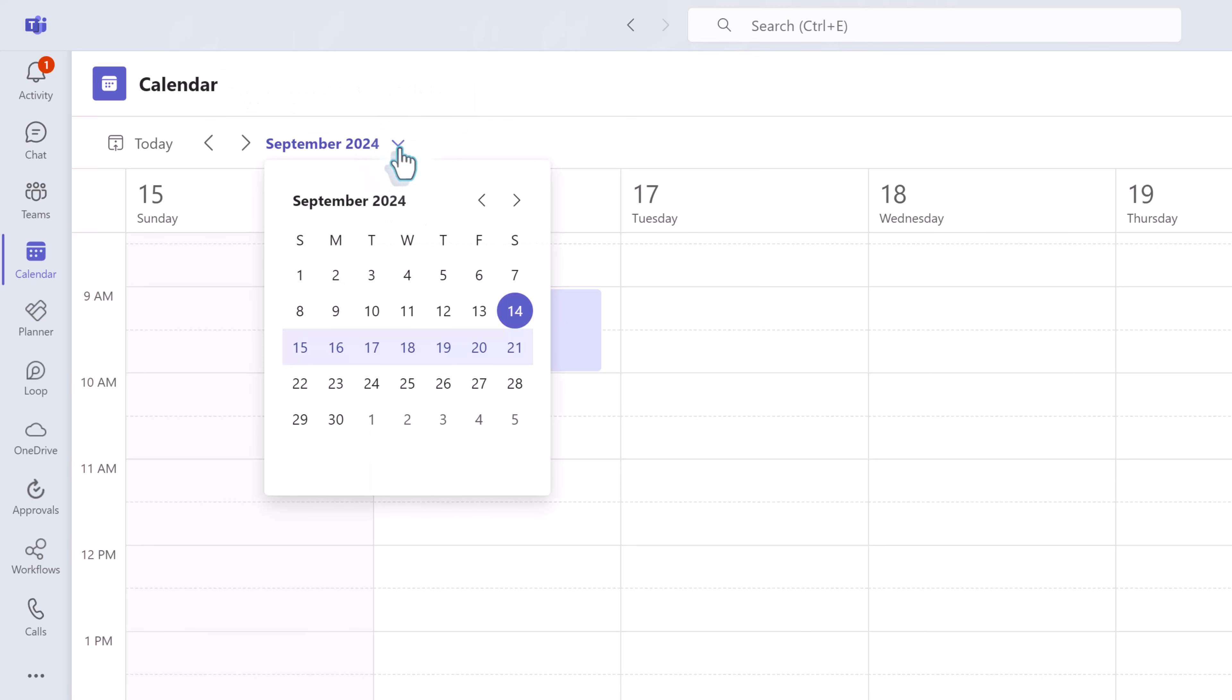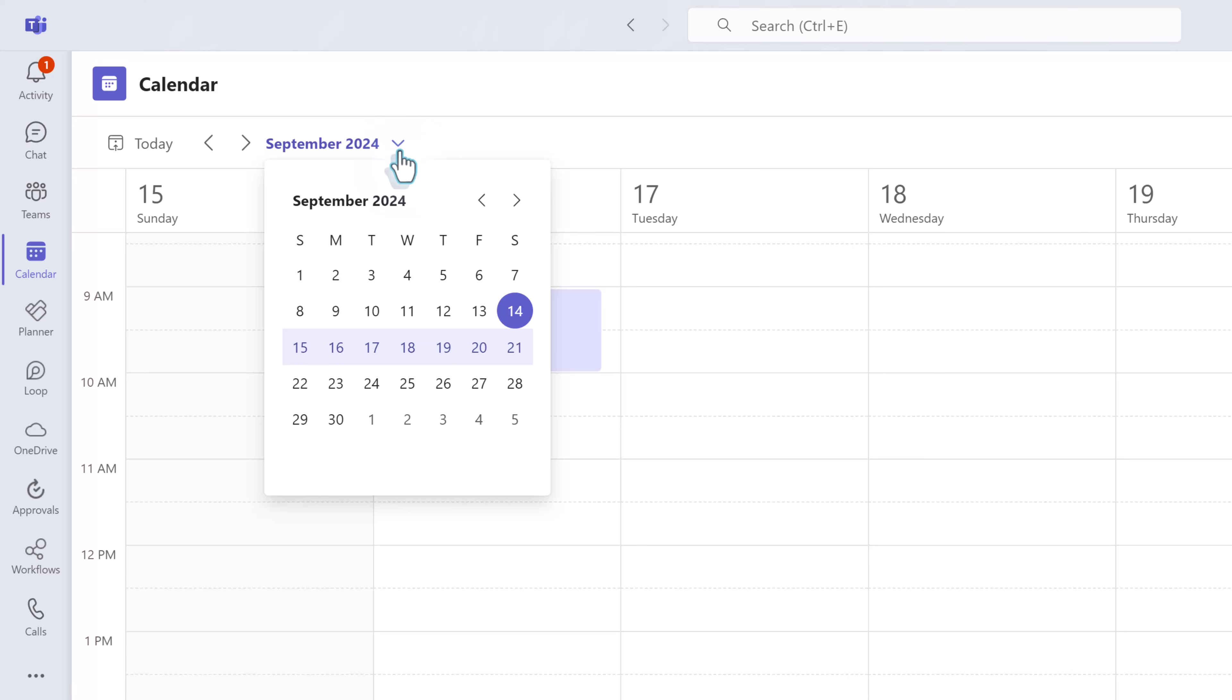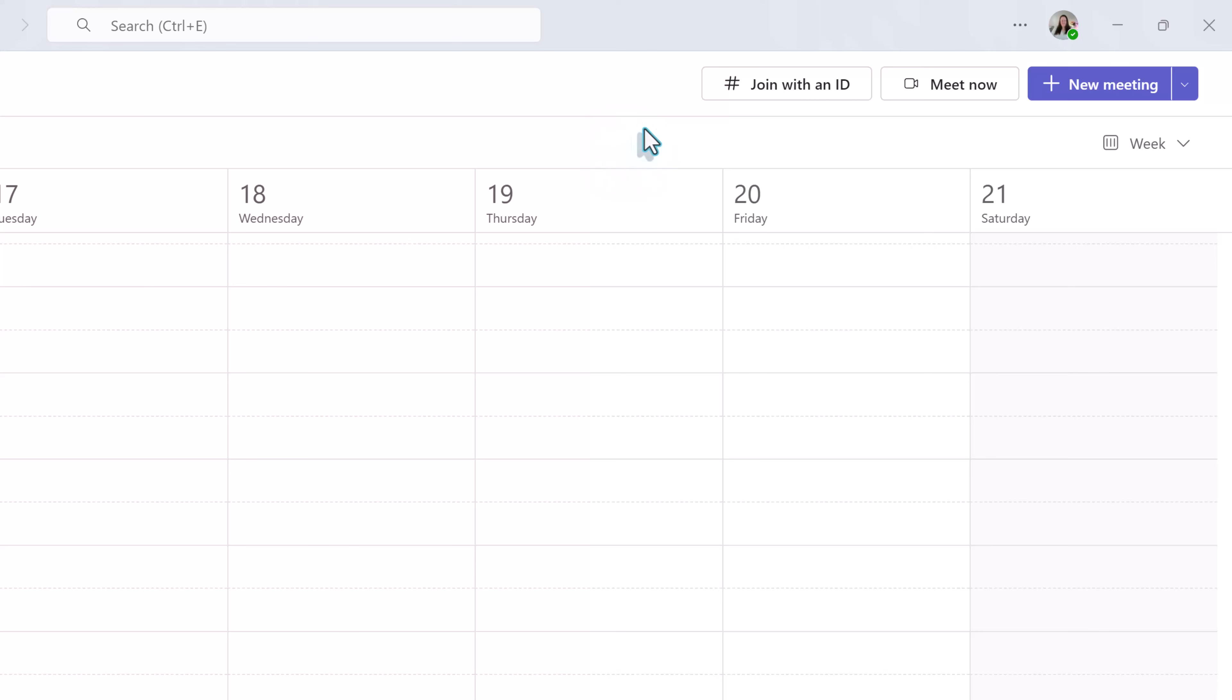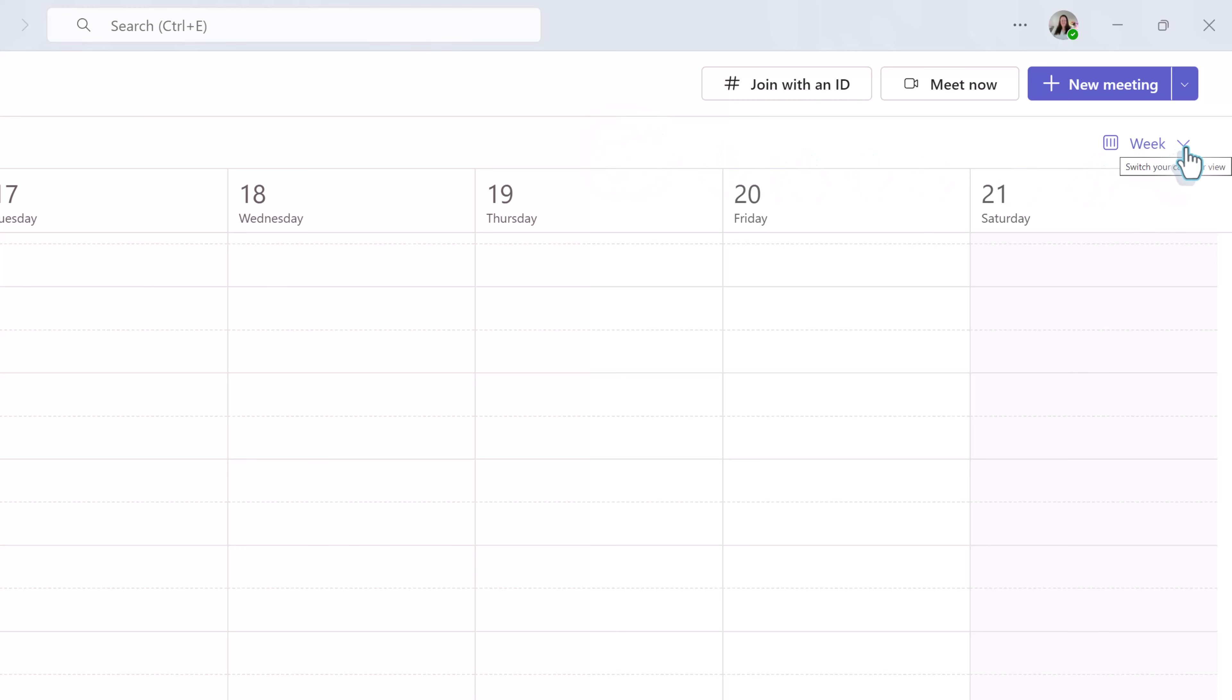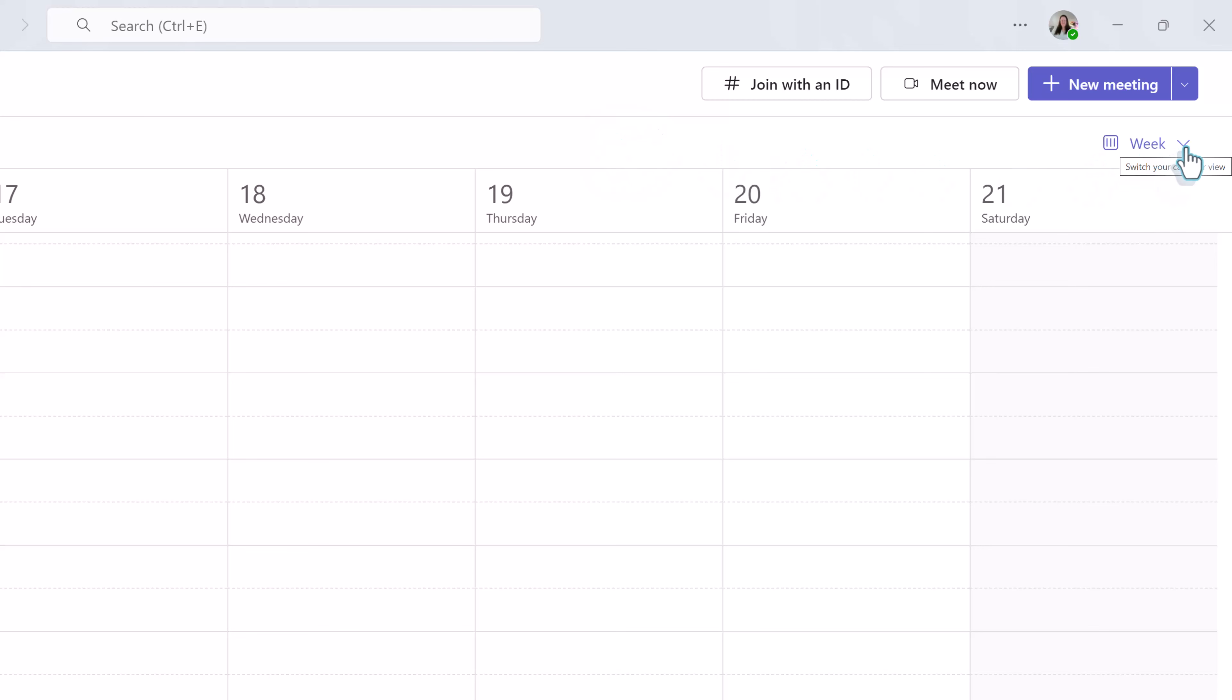If you want to switch to a different date range you will click the drop down next to the month and year and you can scroll through the calendar or you can use these arrow buttons to jump from week to week.